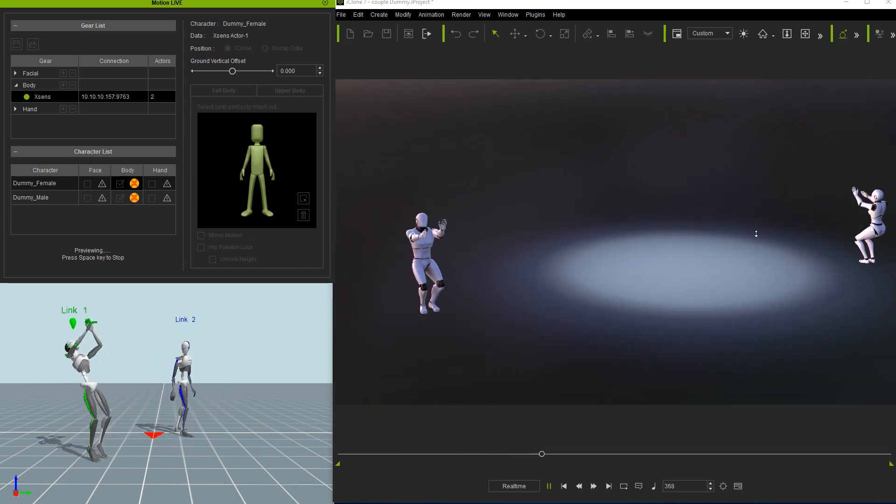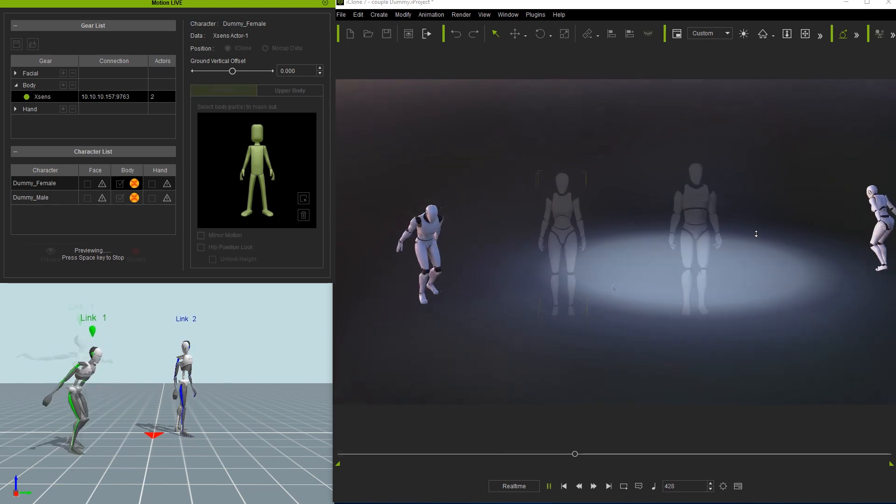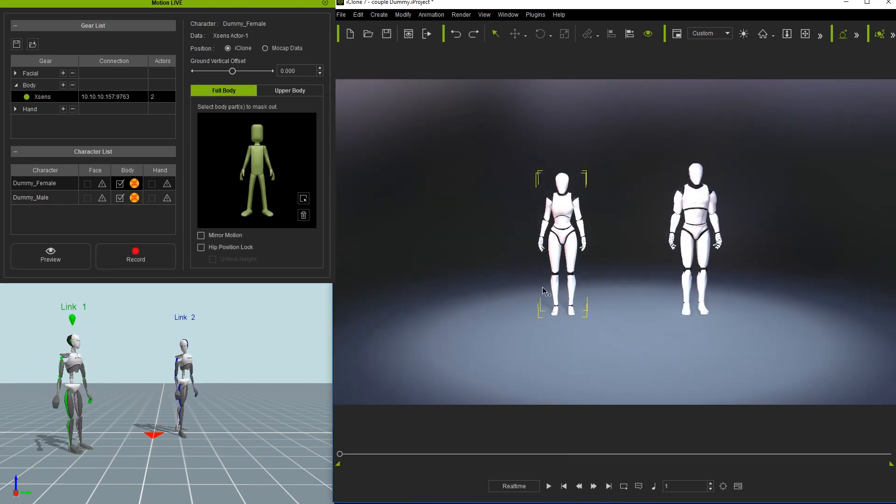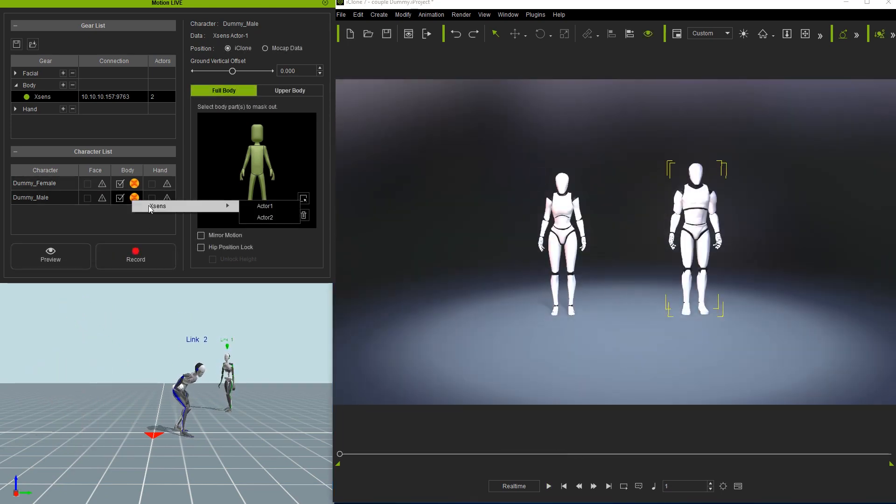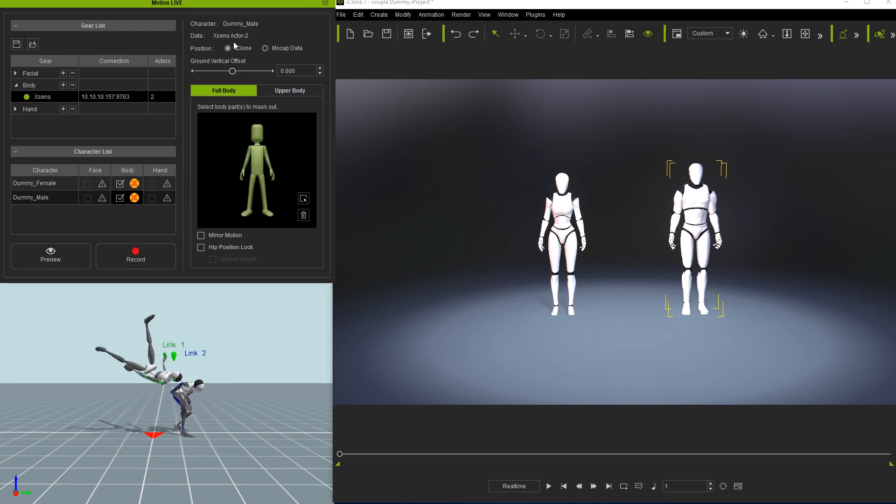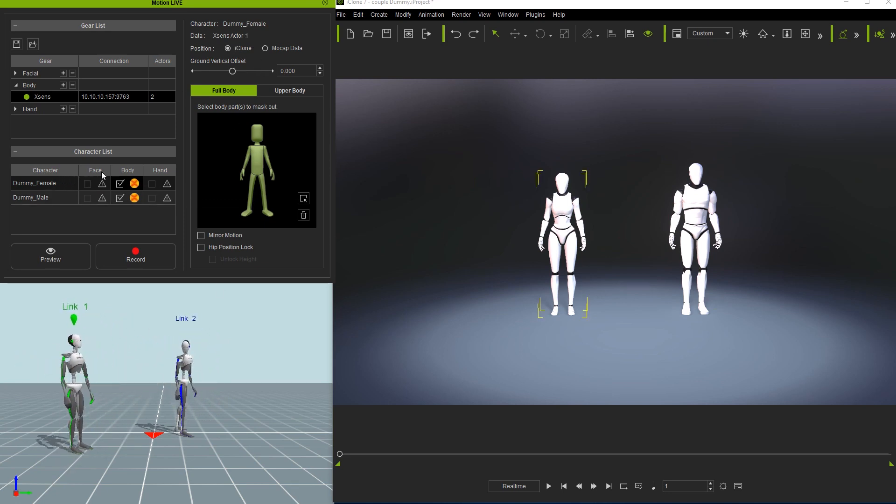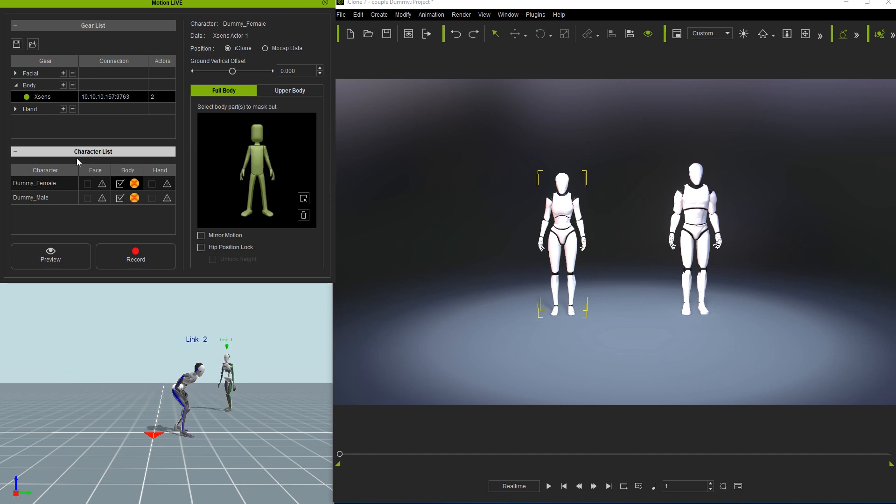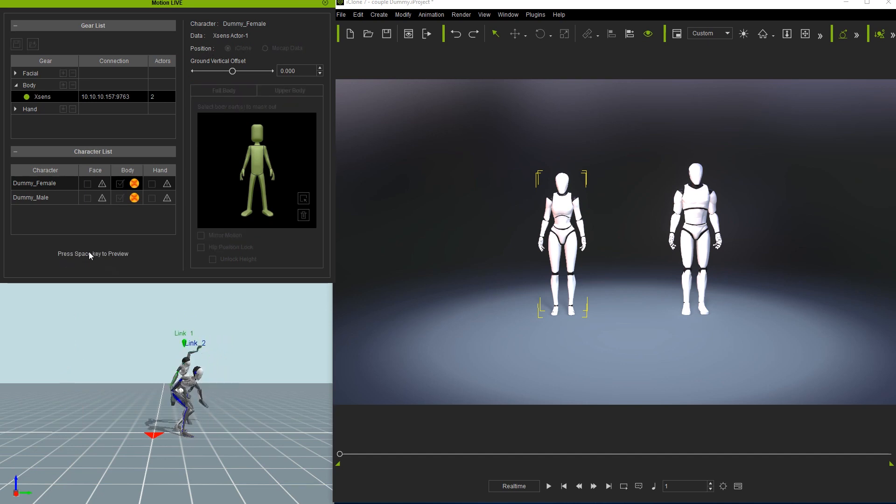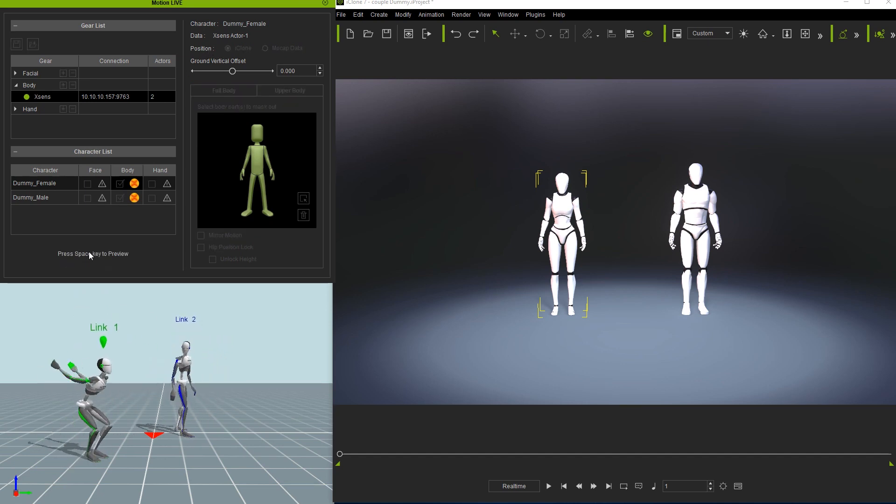Let's set the male dummy to receive the mocap data from Actor 2 now by repeating that same process, only this time selecting Actor 2 from the list. Notice that in the top right of the panel, the position is set to iClone, which means that the actors won't snap to the relative position in MVN Animate. Rather, they will begin their animations from their initial iClone poses.